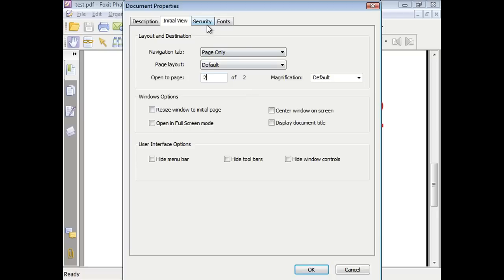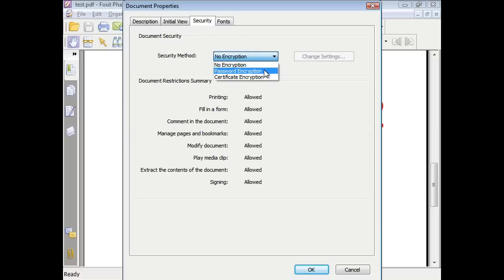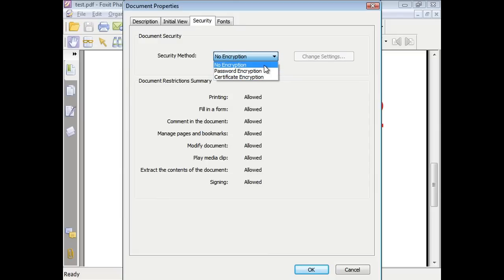Under the security tab, you can choose which security method to use to protect your PDF. Either no encryption, password encryption, or certificate encryption.